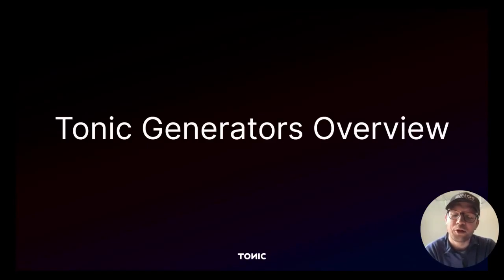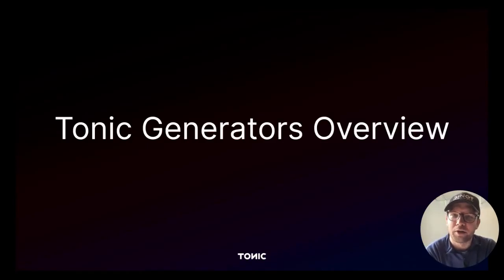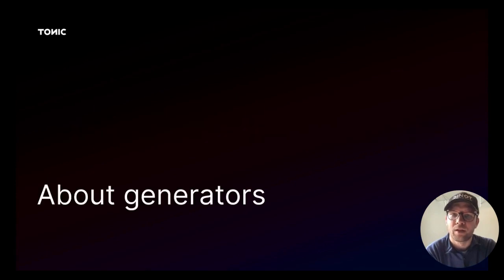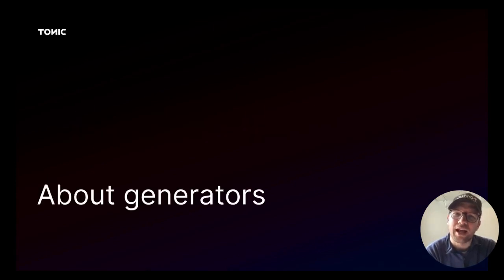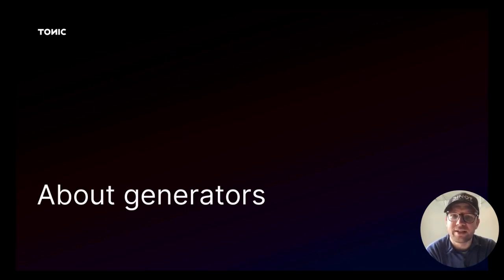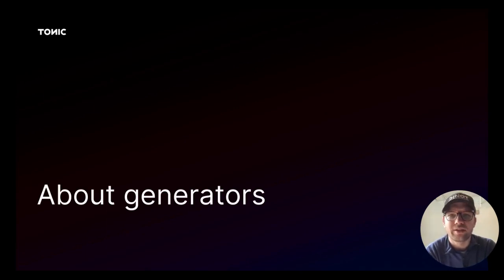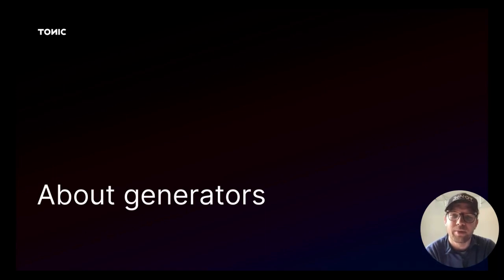In this video, we'll explore Tonic's comprehensive library of generators. So what is a generator? A generator is an algorithm designed to transform a specific data type in your source data to create similar values for that data type in your destination database.